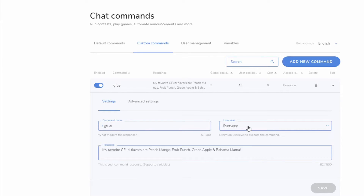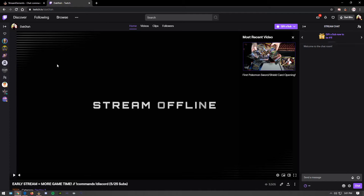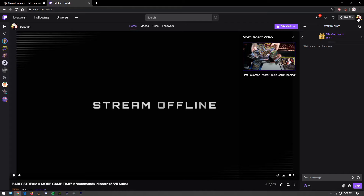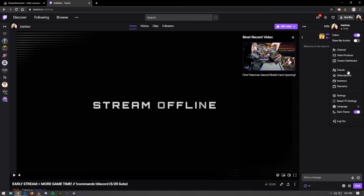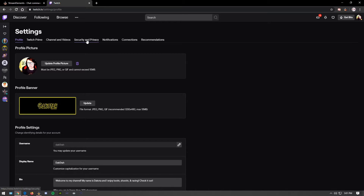We'll scroll down and click Activate — now we have a new command called 'gfuel' that responds with that message. Now let me show you how to actually set up your bot account. On your Twitch page, click your profile icon in the top right, go to Settings, then Security and Privacy. Look for a box that says 'Enable Additional Account Creation' — this lets you use the same email for both your main and bot accounts.